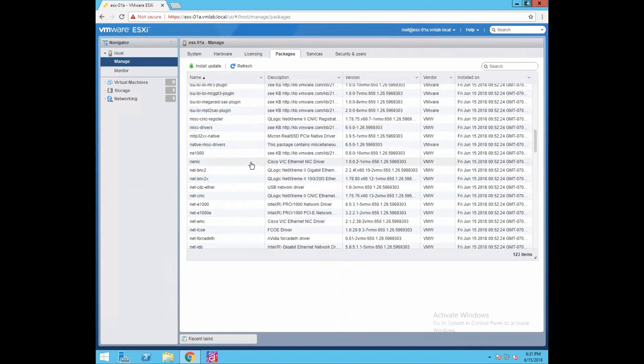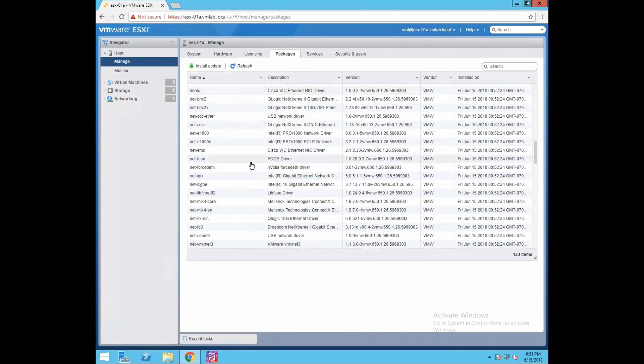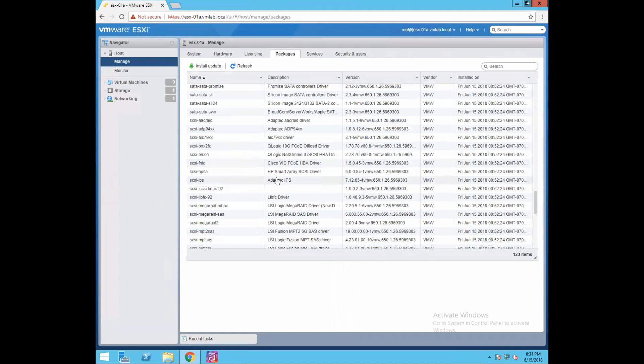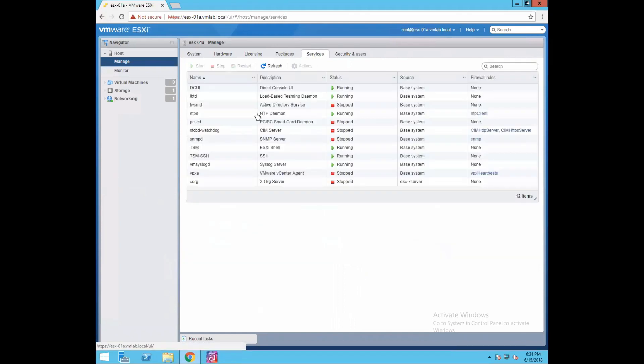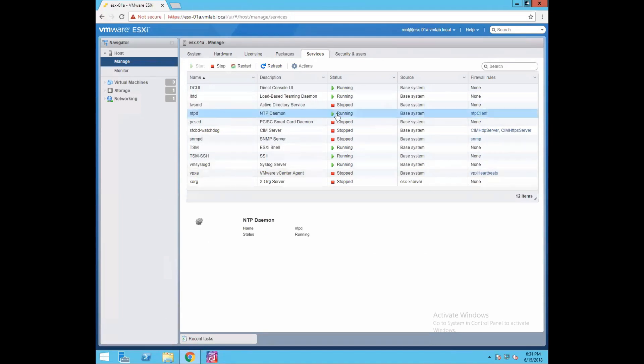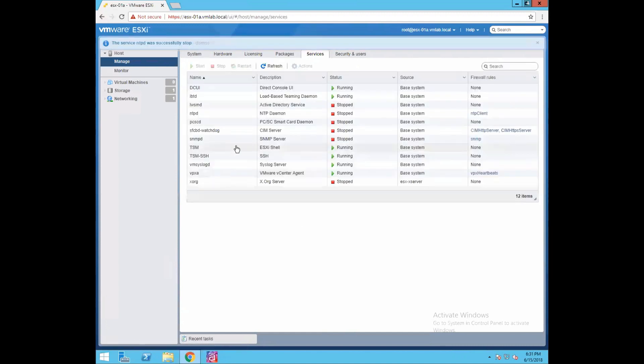Then we have a services tab. You can start your services, you can stop your services. For example, let's say NTP daemon - currently my NTP daemon service is running. If you want to stop that service just click on the stop tab and your service will be stopped.